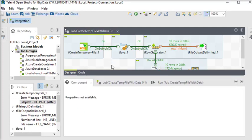So guys, it is very easy to create a temporary file and fill some data into this file using Talend Open Studio. Don't forget to subscribe to my YouTube channel and press the bell icon — it will give you an alert whenever I upload any new video related to Talend, SSRS, SQL Server, Azure, or Python.